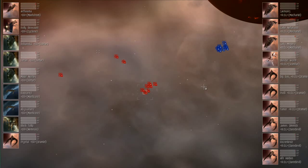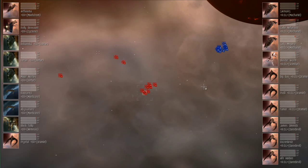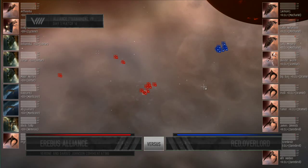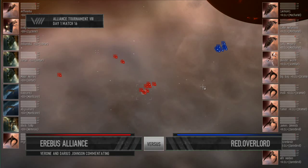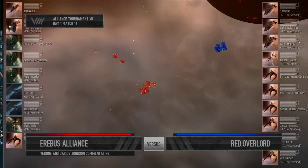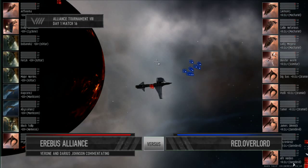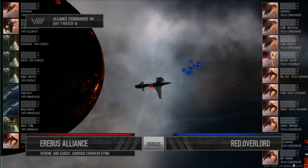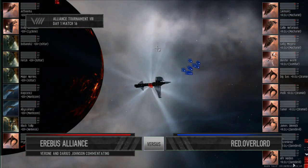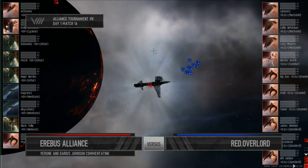Okay, ladies and gentlemen at home, enjoy this last fight of the evening. Take it away, commentators. And this is indeed the last match of the first day of the qualifiers. We have Erebus Alliance versus Red Overlord.